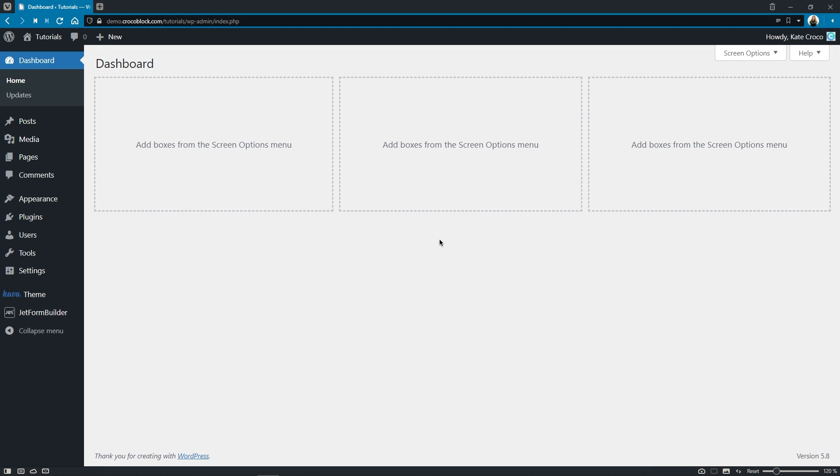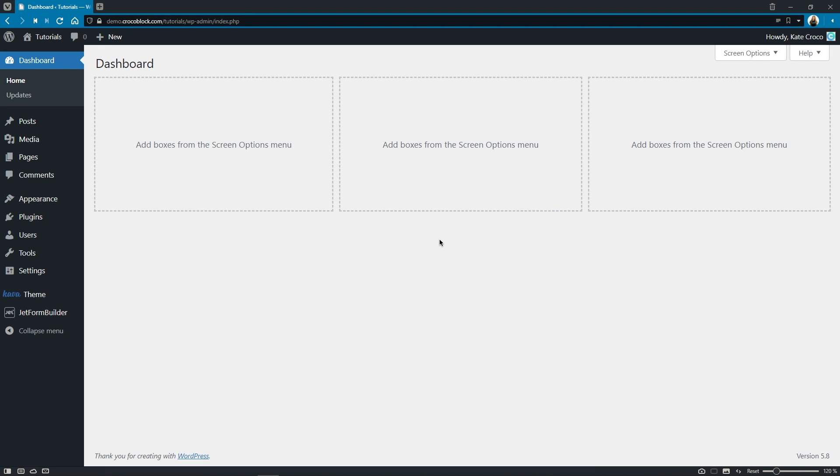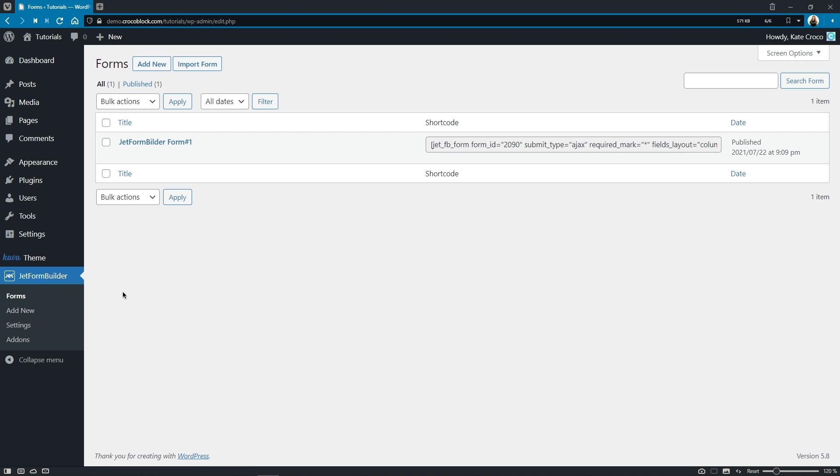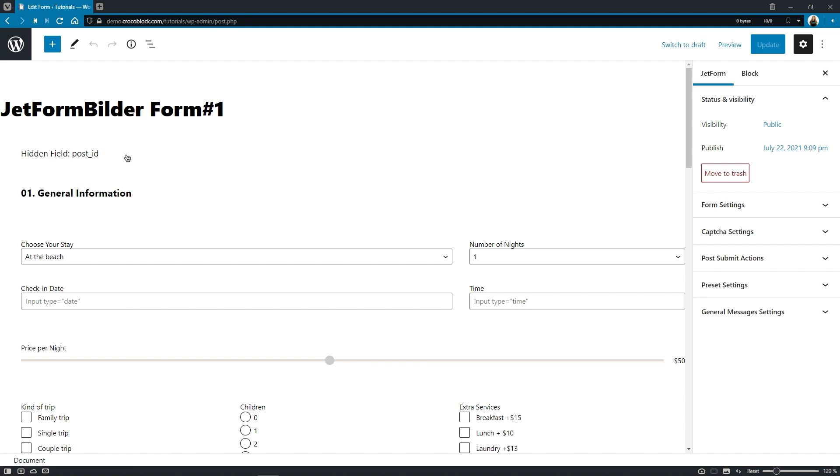So guys, while creating any form on your website, one of the inevitable steps is to set up and customize the actions your form will perform after a successful submission.